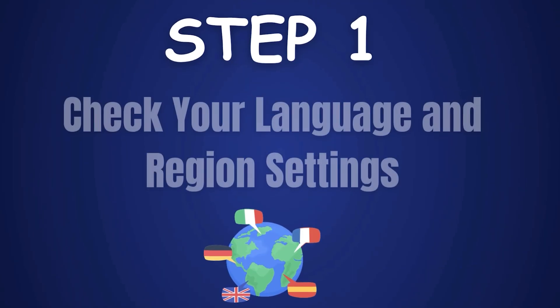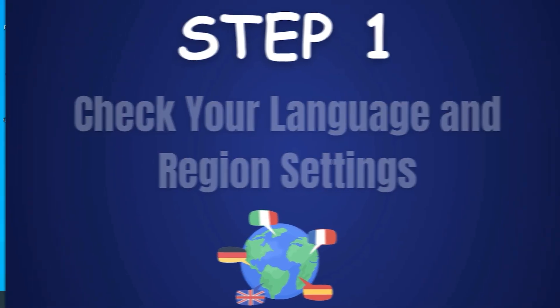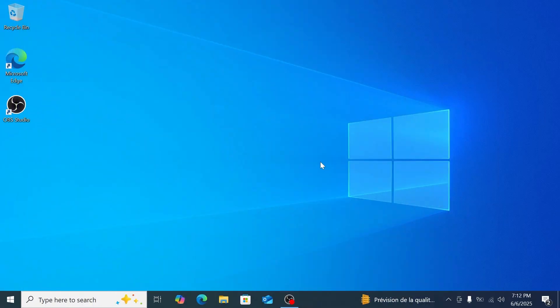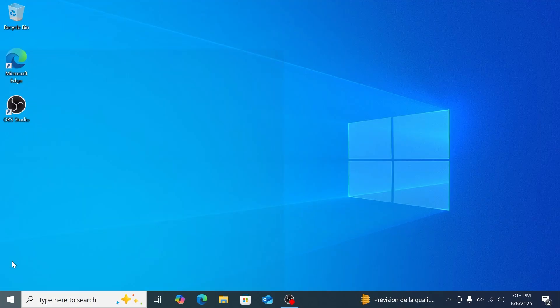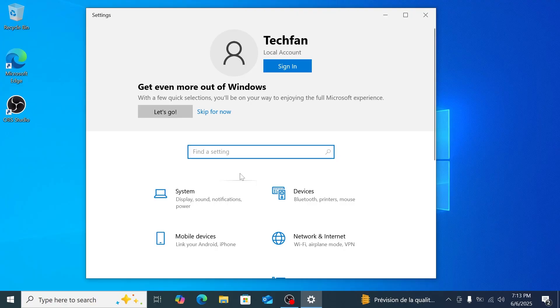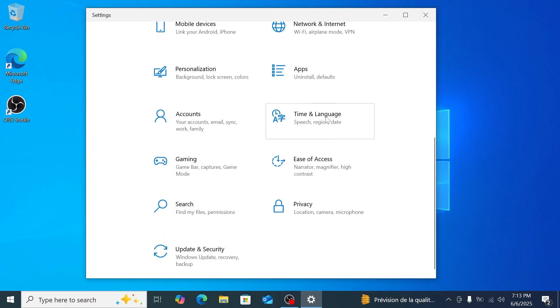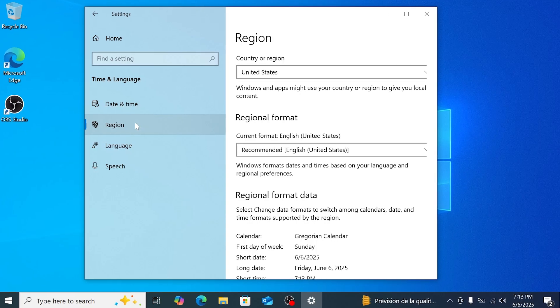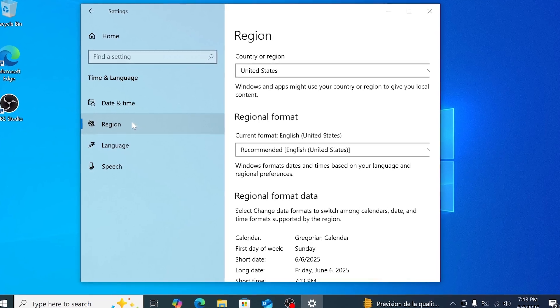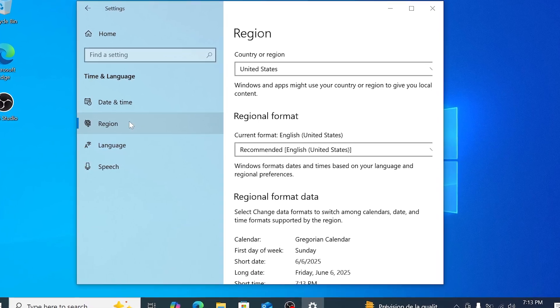Step 1: Check your language and region settings. First, let's ensure your Windows 10 settings match the Windows 11 ISO we'll download, so you can keep your data during the upgrade. On your Windows 10 desktop, click the Start button, then the gear icon to open Settings. Go to Time and Language, then Region. Note your region and language — for me, it's English United States.